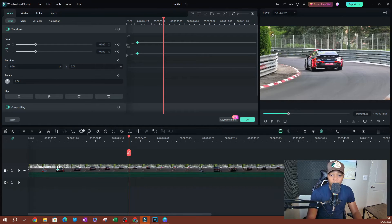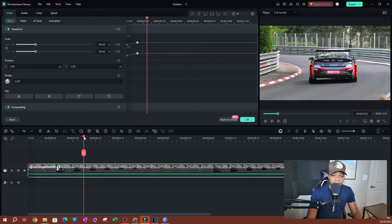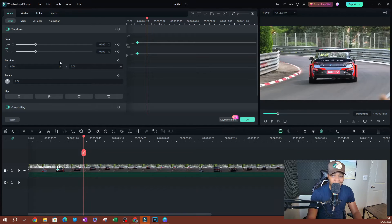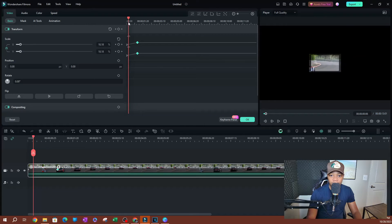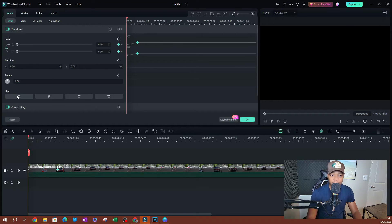You can actually add more keyframes. Let's say we want the video to change position. We're going to start from the beginning right here, and for the position I want to see the video itself a little bit.